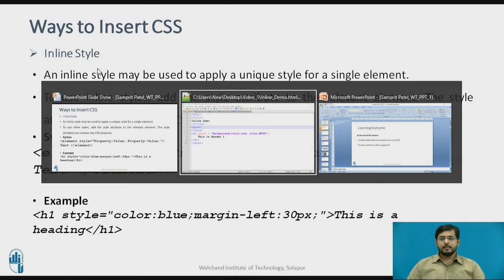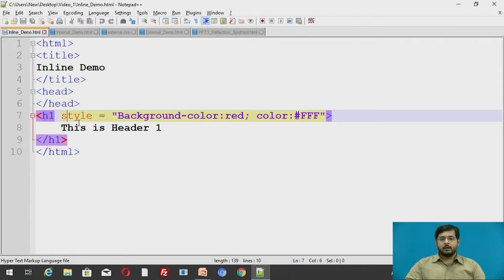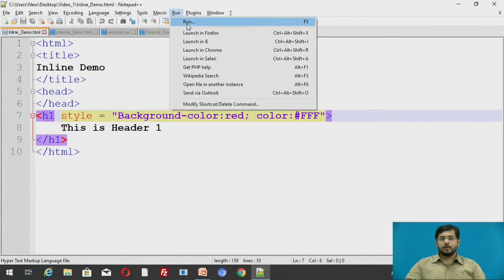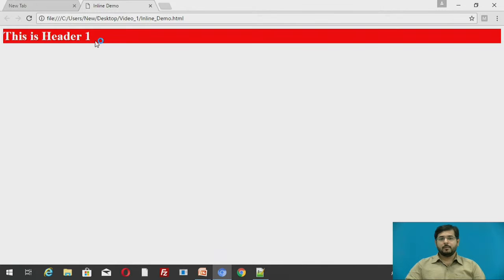We will see an example. In this inline style, h1 has been given style color as red and background color as red and font color as white. We will run this particular file. The background color is red and the font color is white.